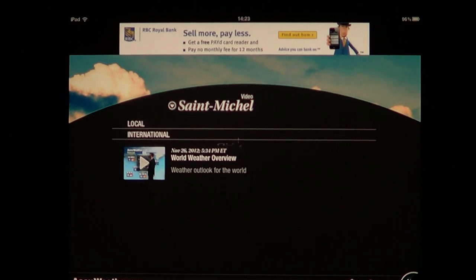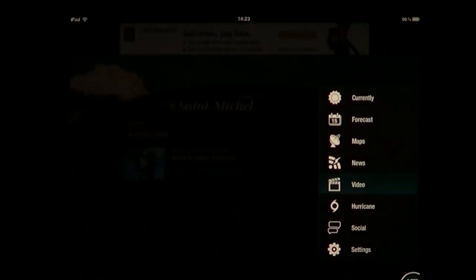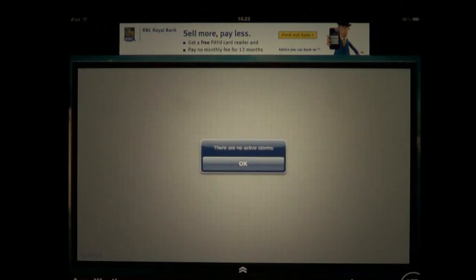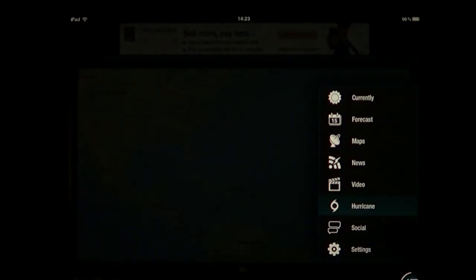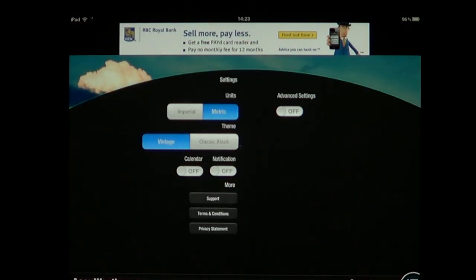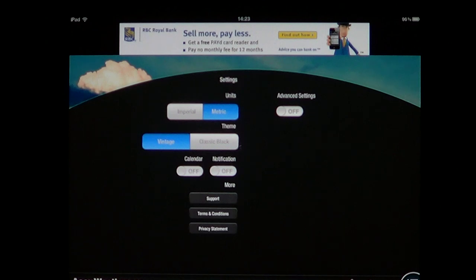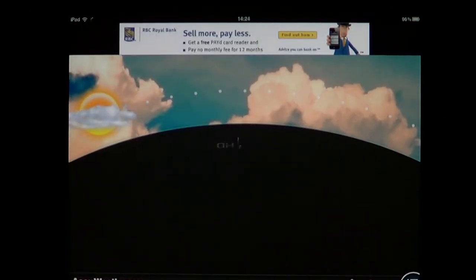It's a really nice app. I believe that of all the weather apps available, this is one of the best — even for hurricanes. In the settings, you have imperial or metric for temperature and wind, and also the type of display: classic black or vintage. You can also have calendar notifications show up.